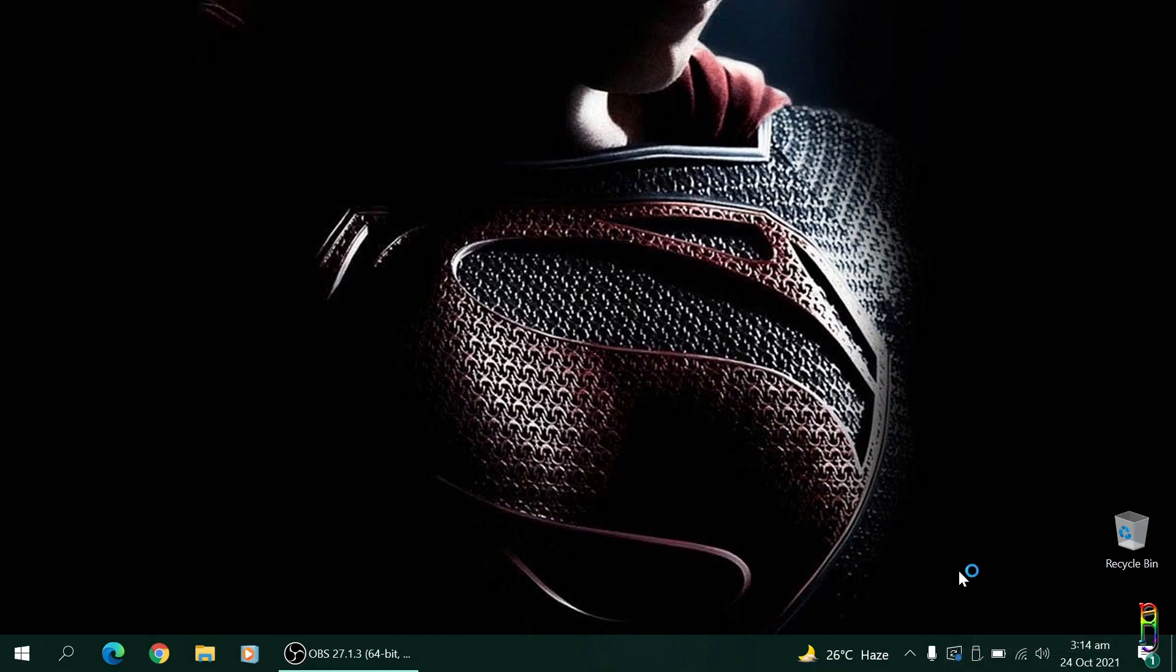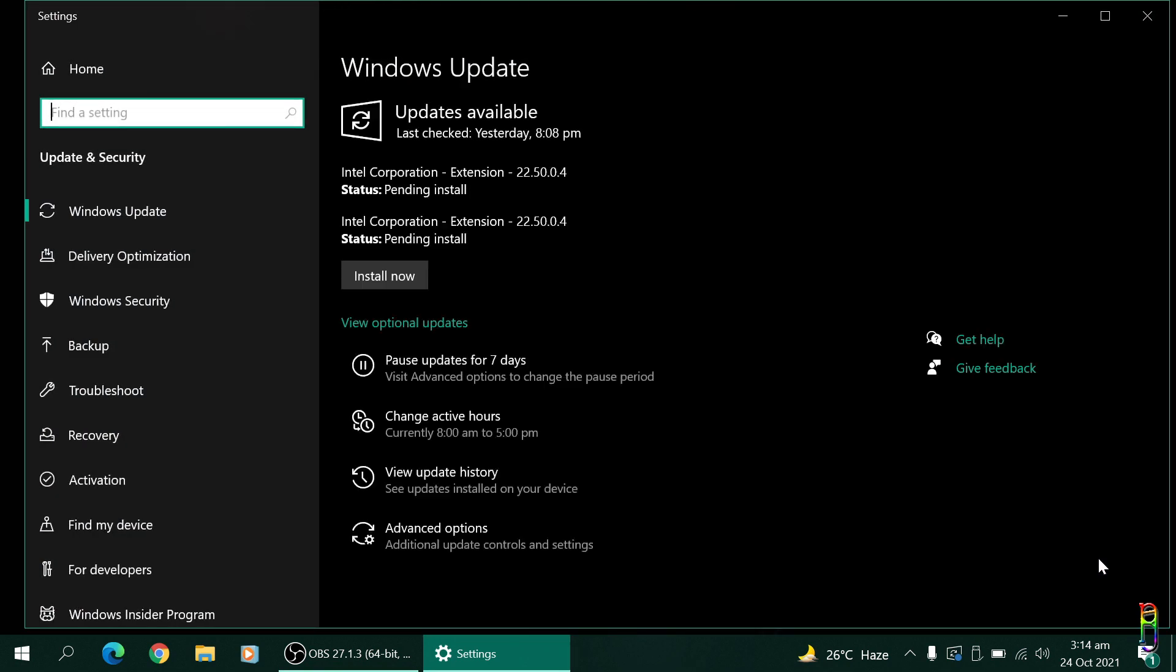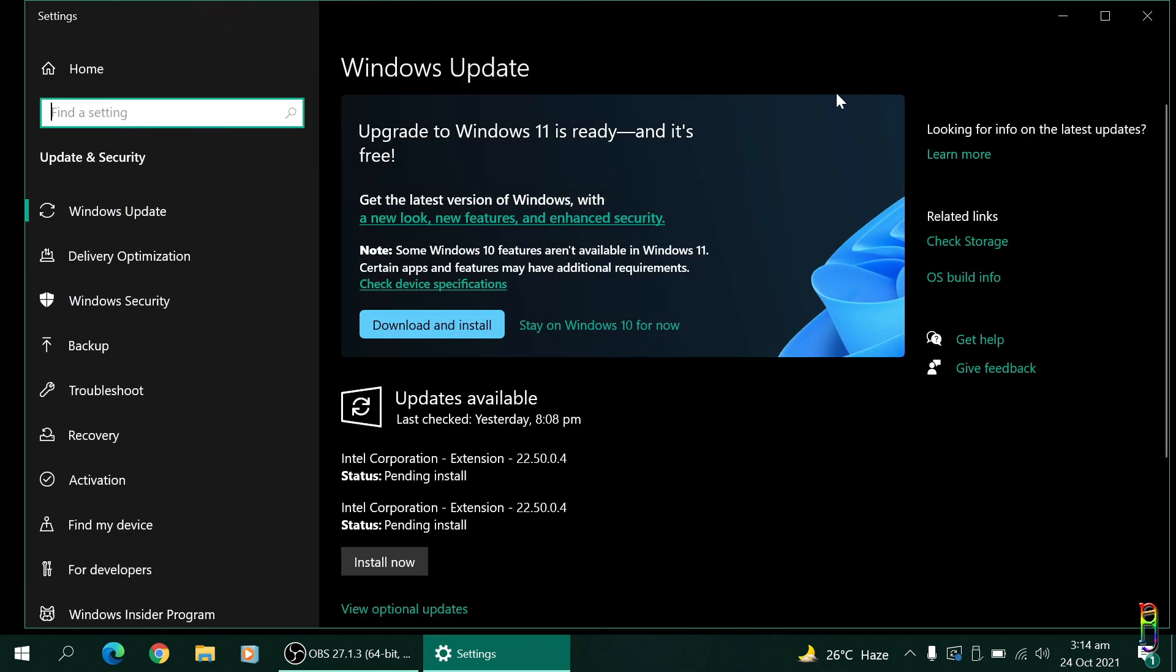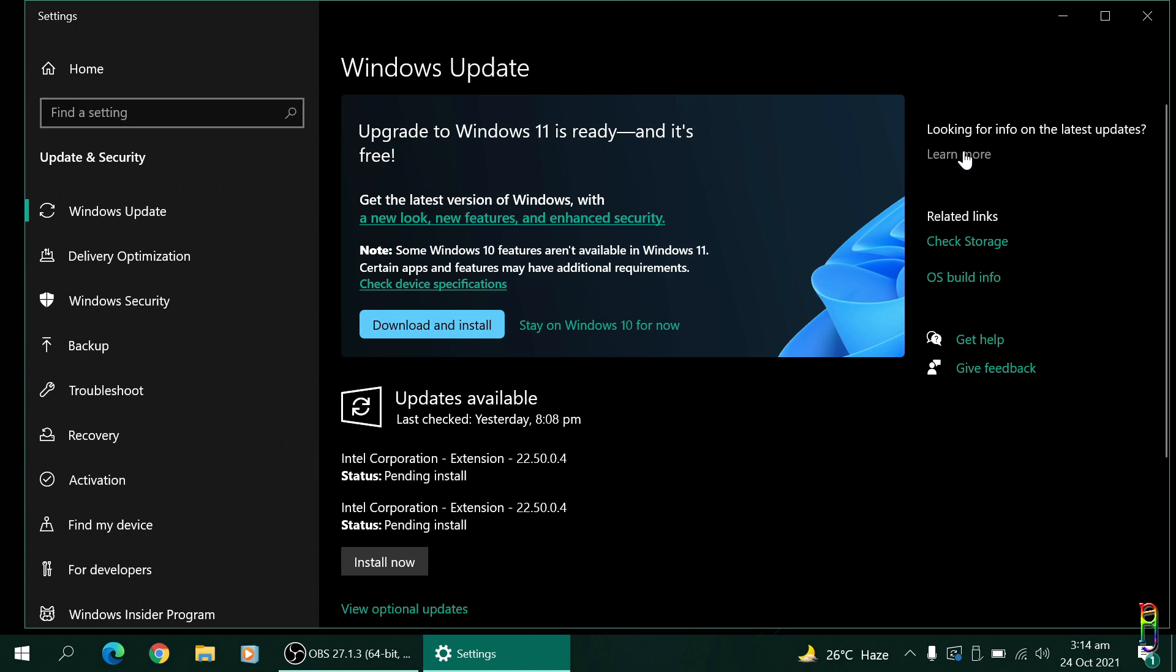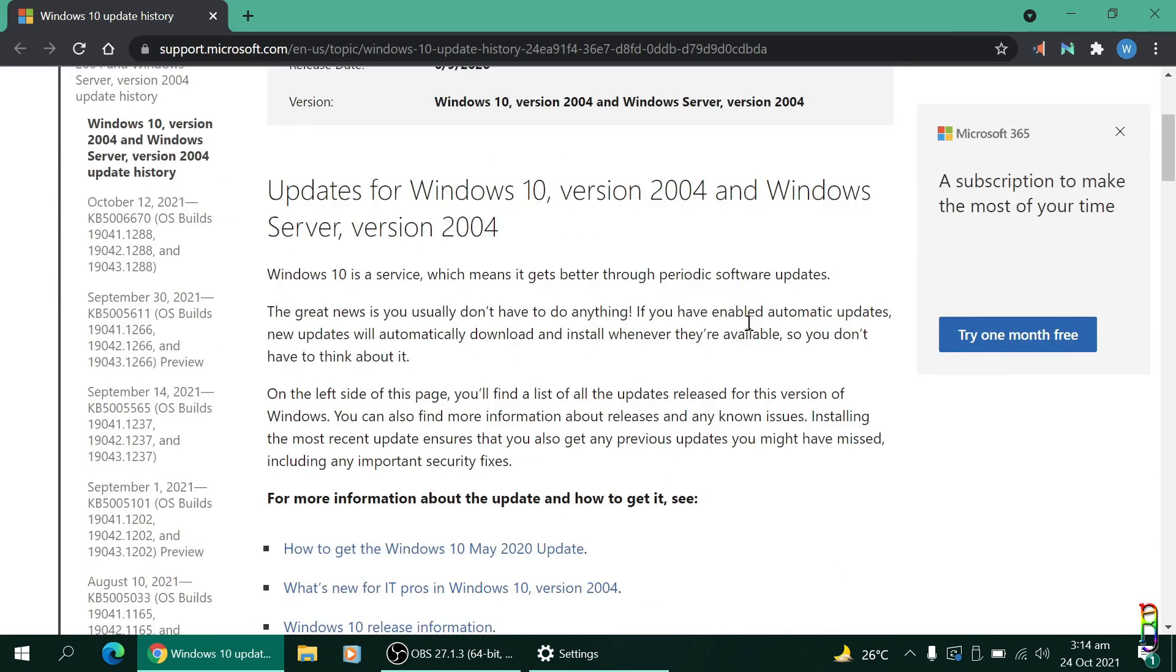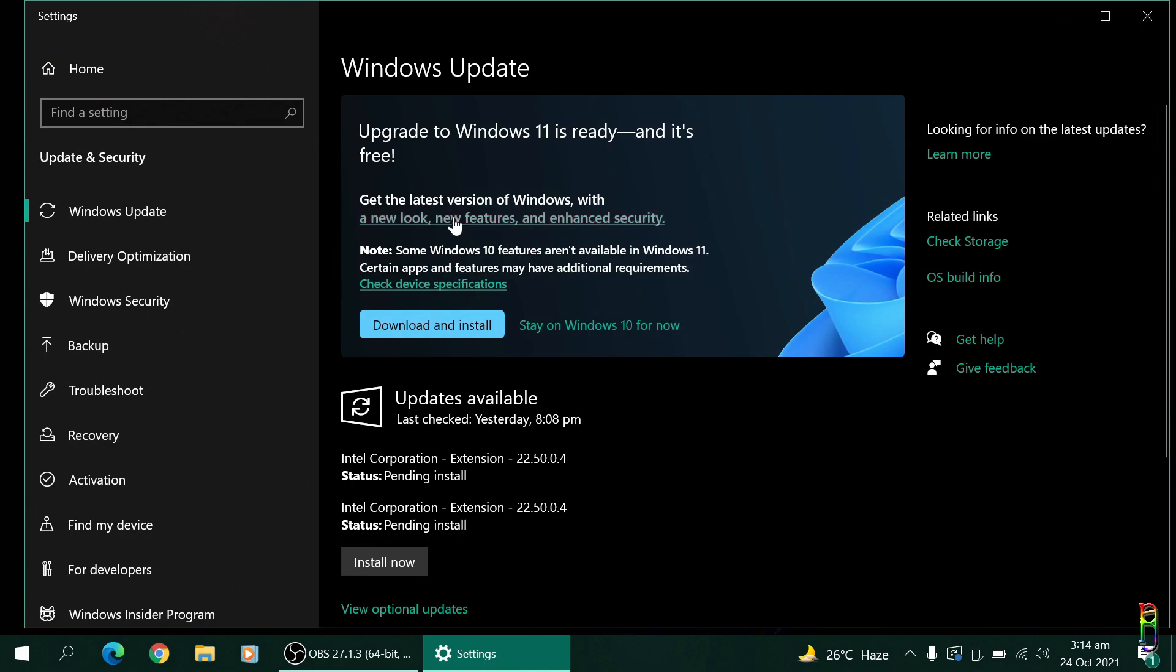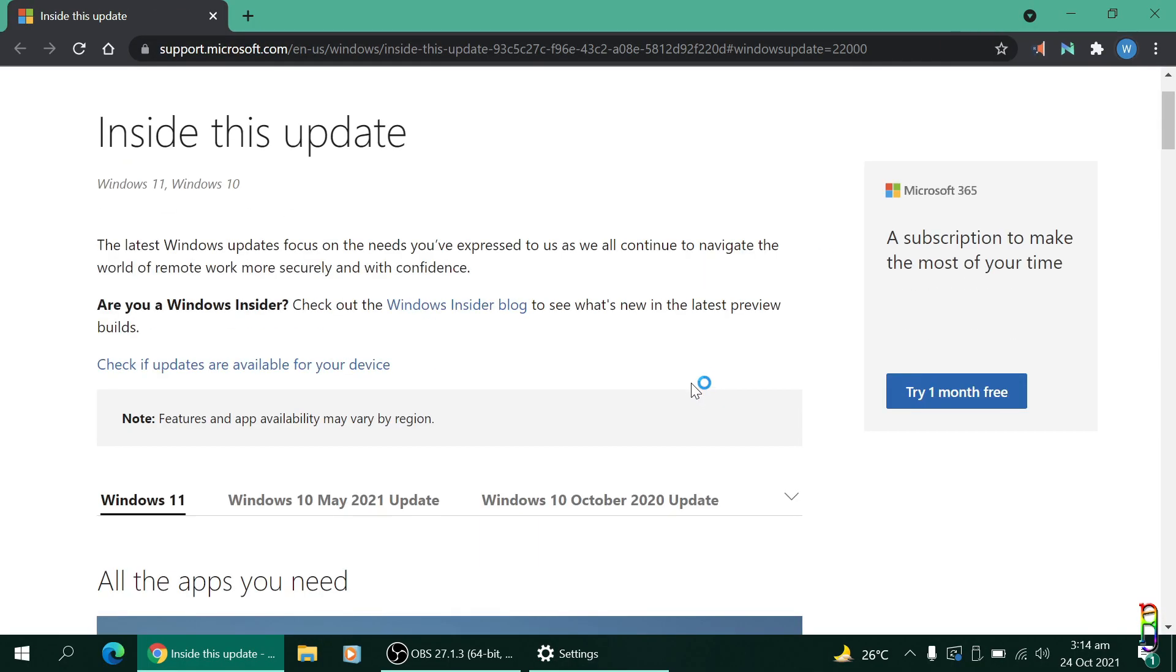I recently received a notification on my Zenbook 13 OLED that Windows 11 is available to me, that I can download and install it for free. I honestly didn't know if I should proceed or not at that time, so I decided to spend several hours learning the benefits and risks of upgrading to Windows 11.